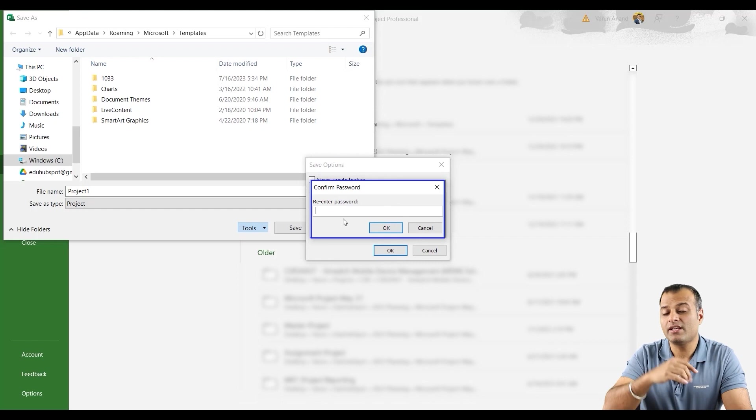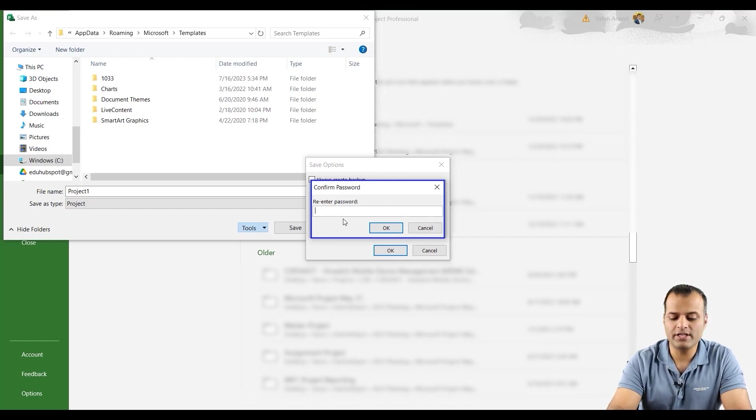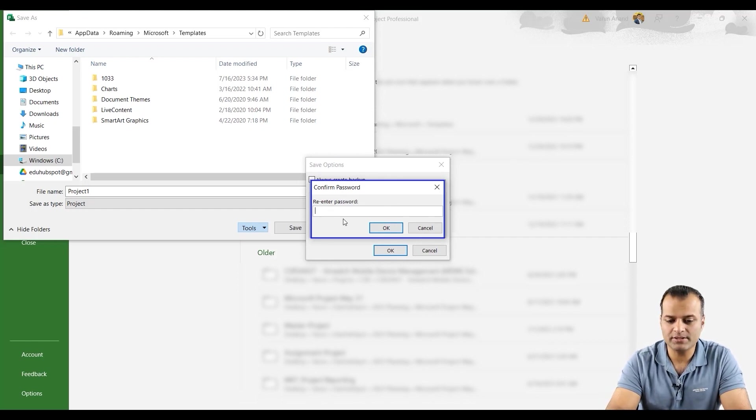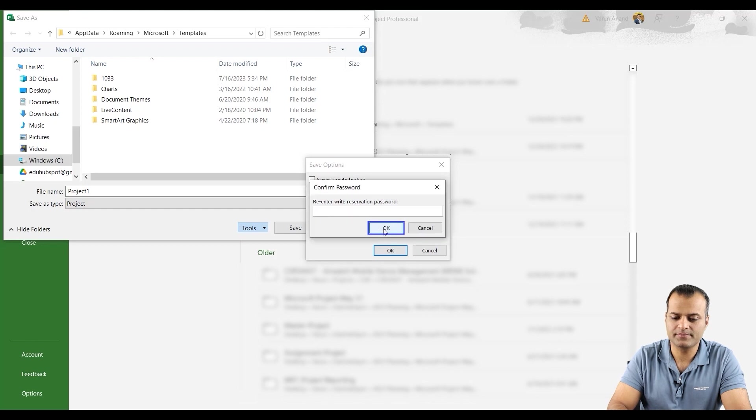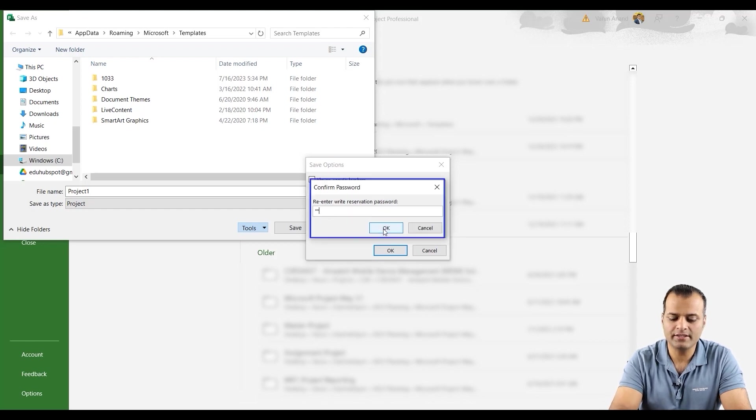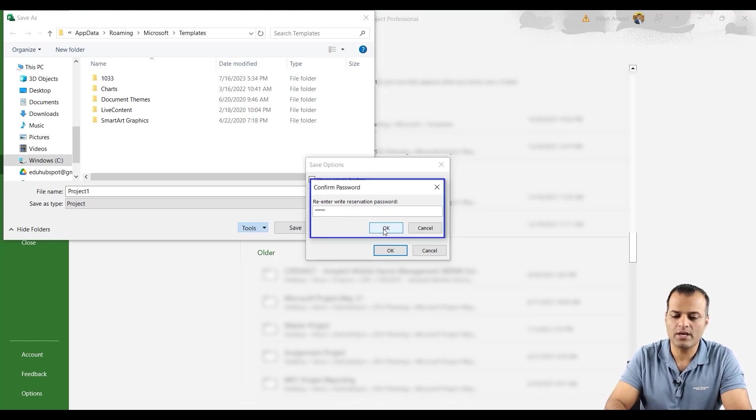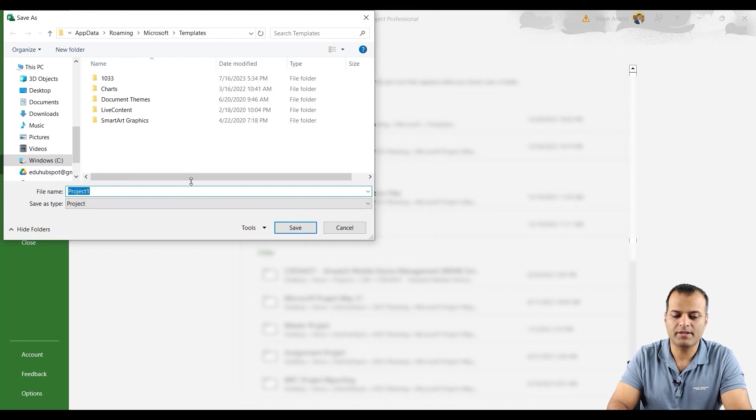Now the moment you do it, it will ask you to re-enter the password. Test. Re-enter the write, test one. Perfect.